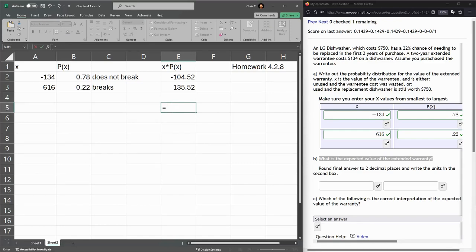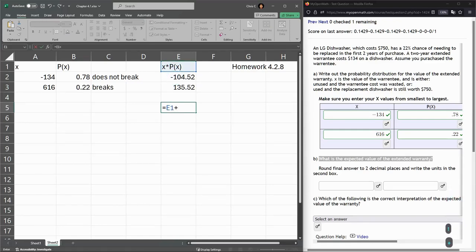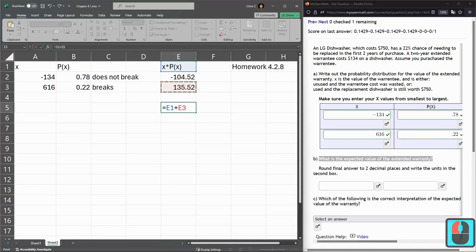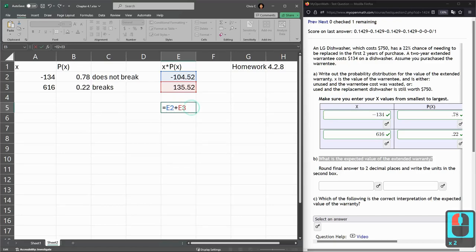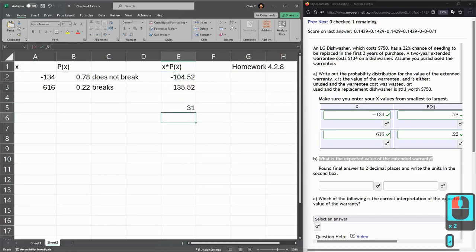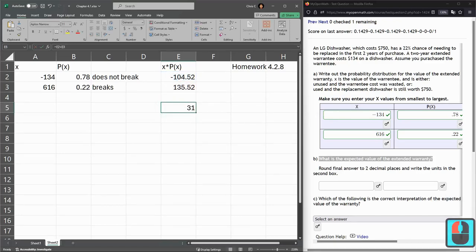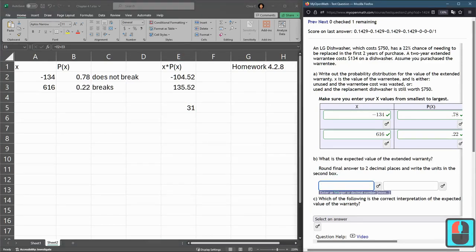Now I'm going to add these two together, and I'll just do it individually with the plus, E1 plus - I think I hit the up arrow by accident. Remember, you can use the four directional arrows and drag that down. You could also just retype E2 instead of E1. Enter. 31 is my expected value.